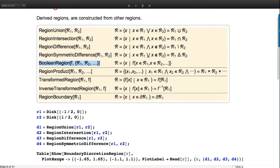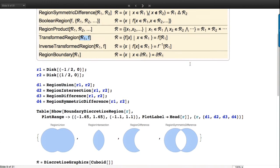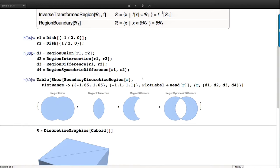Product is Cartesian product. Transformations include a mapping or the inverse of that - the inverse image - or the boundary of a region. Let's look at some examples. Here are some disks, and the four most common boolean operations: union, intersection, difference, symmetric difference.